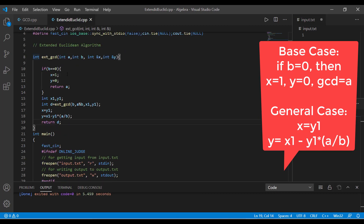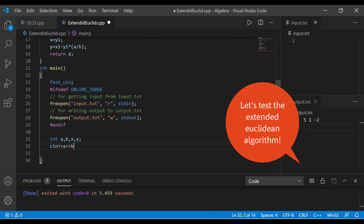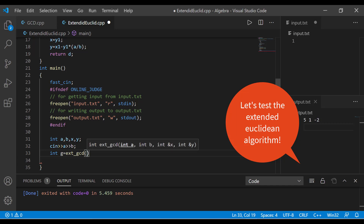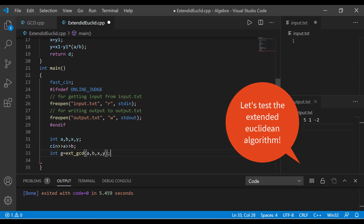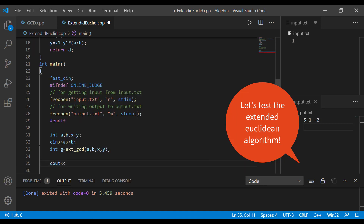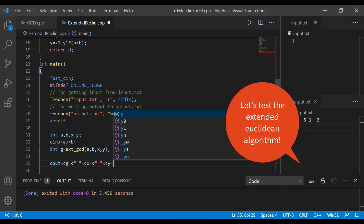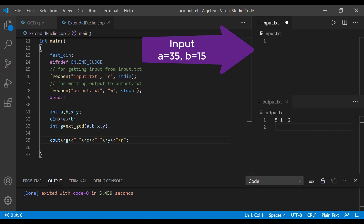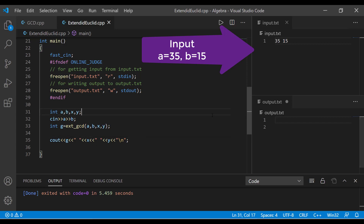So that's the extended Euclidean algorithm. I will take input from the user in a and b, receive the answer in variable g by calling ext_gcd, passing parameters a, b, x, and y. Then I will print out the GCD value followed by the coefficients x and y. I will be taking the value of a as 35 and b as 15.